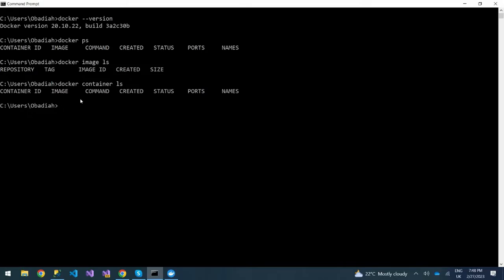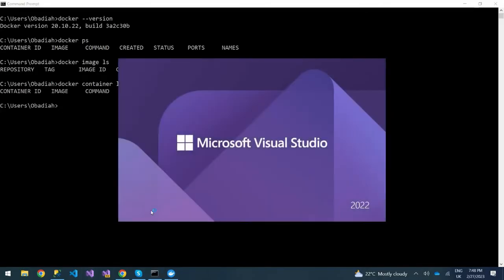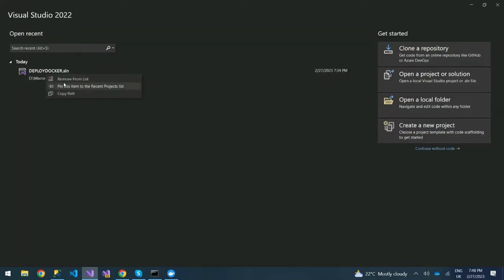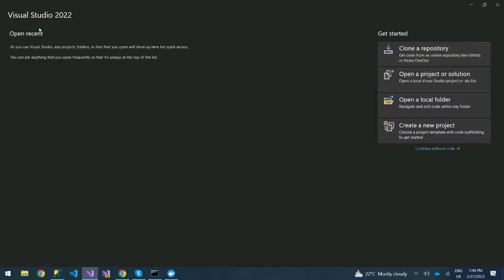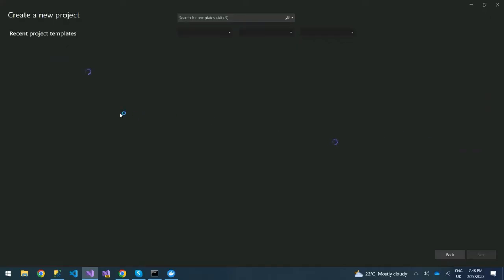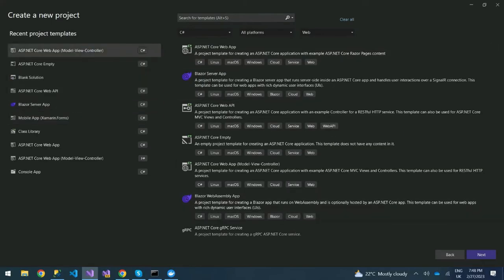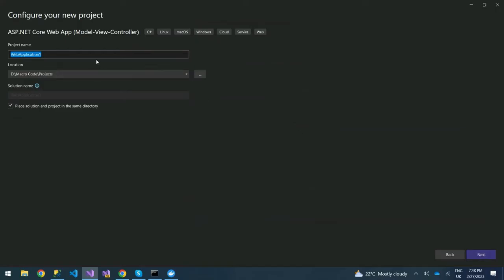We already have Docker running and set up on our machine. Now we need to create a simple app in ASP.NET Core using Visual Studio 2022. Then we enable Docker. So we launch Visual Studio 2022 and create a new ASP.NET Core MVC app — we'll call it 'DockerApp'.